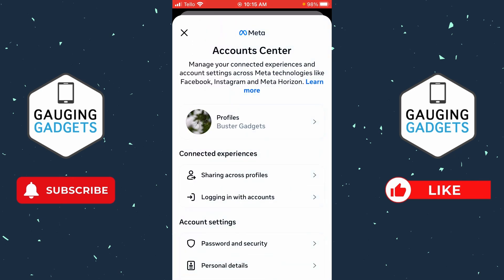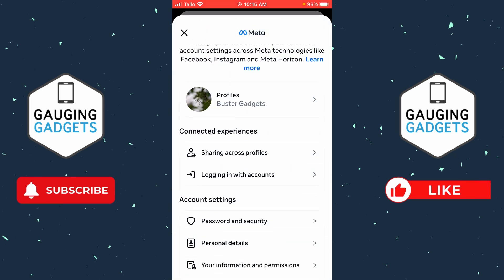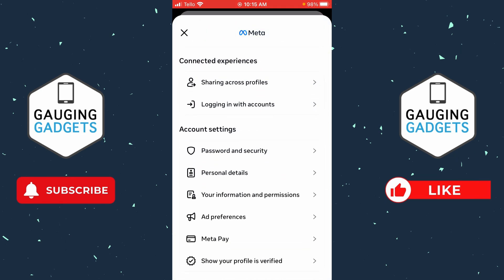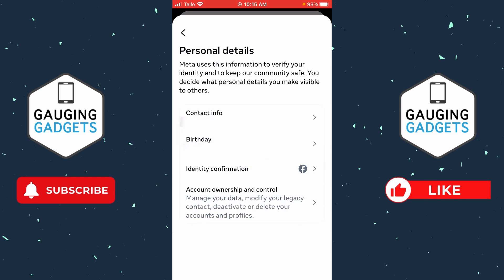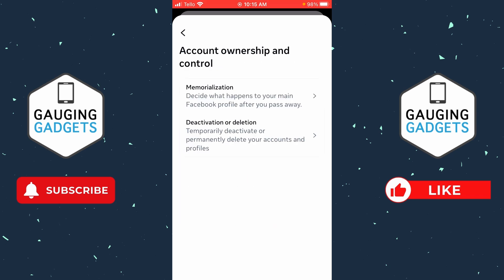Now that we're in the Account Center, scroll down and under Account Settings, select Personal Details. Once in Personal Details, select Account Ownership and Control.